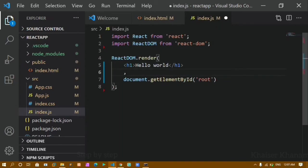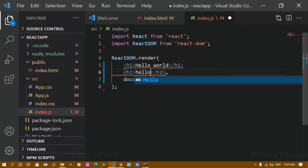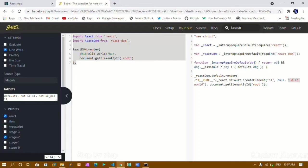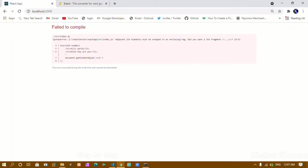Now if I want to print one more element, I'll add an h2 heading and inside it write 'Hello, how are you?' I'll save this. Now you can see I'm getting an error.